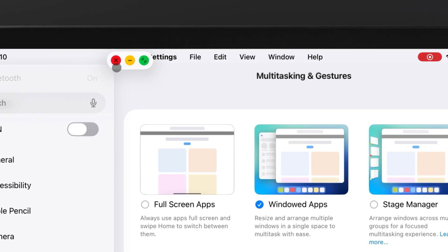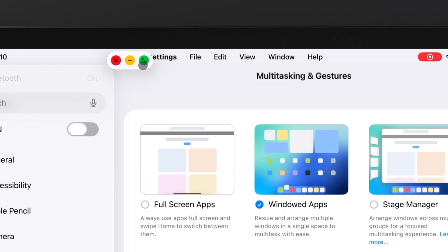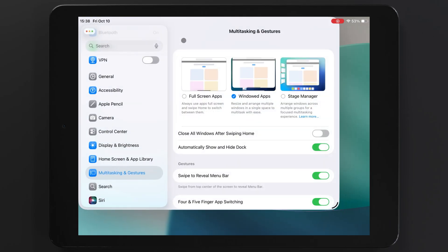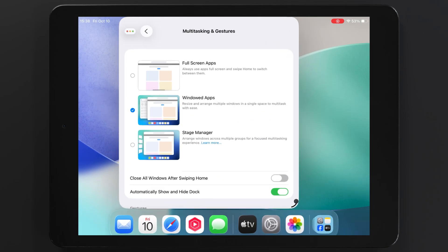Red will close, yellow will minimize, and green will resize the window. Now I can move and resize this window similar to what we all do on our computers.